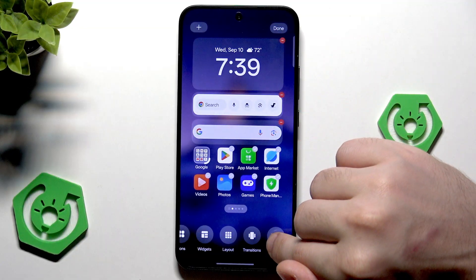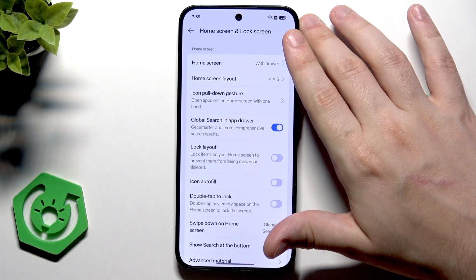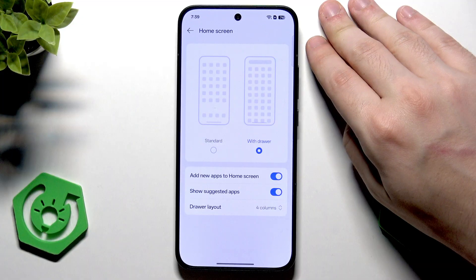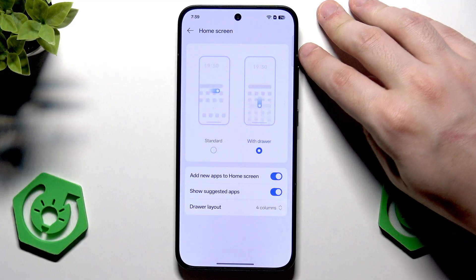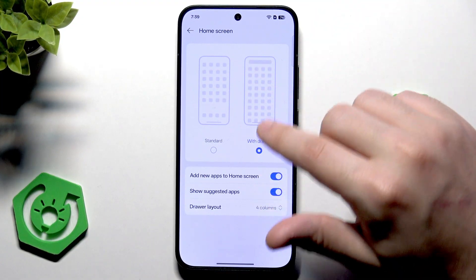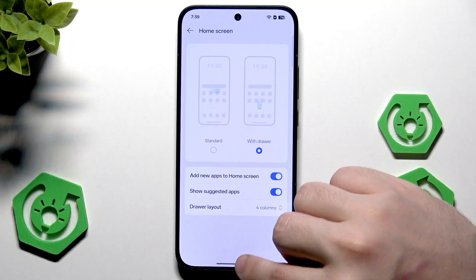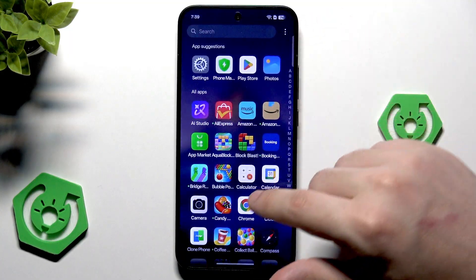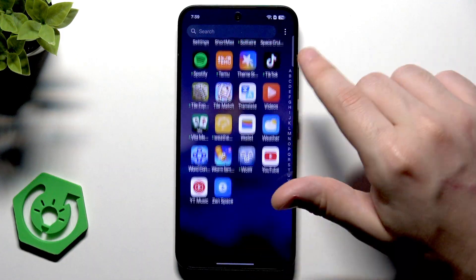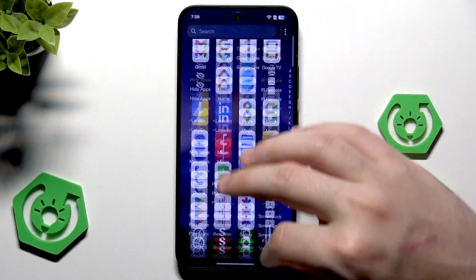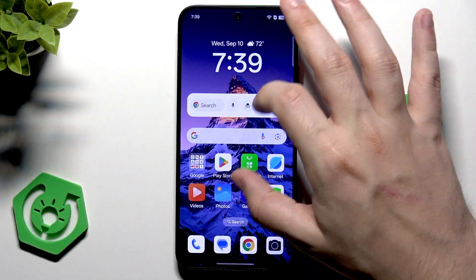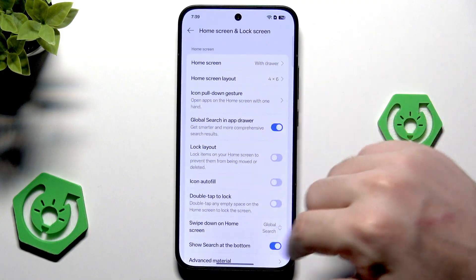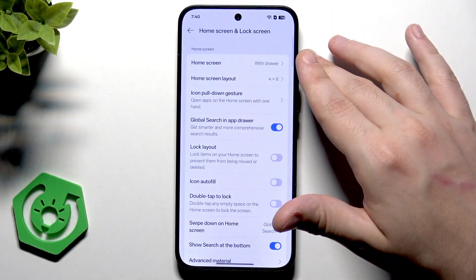As we click on more, we can select our home screen style — it can be with drawer or without. When it's with drawer, we have a list of apps as we scroll upward, showing all our apps. When we change to the second mode, we simply won't have that drawer.